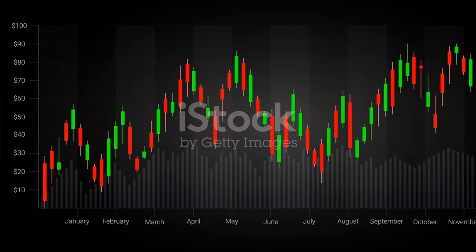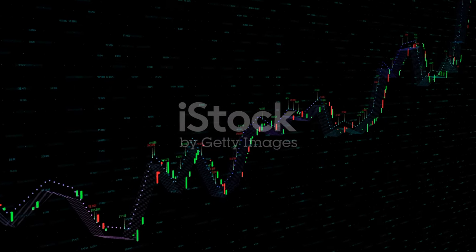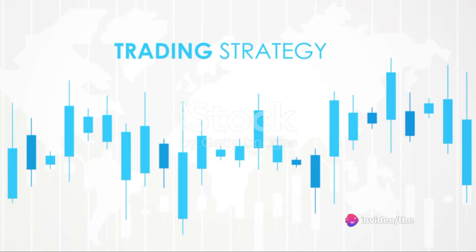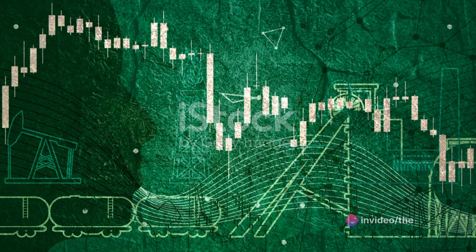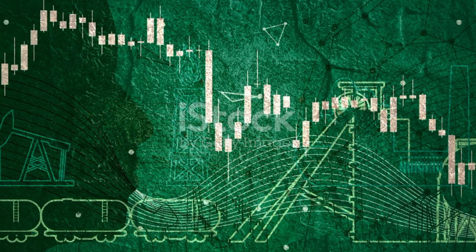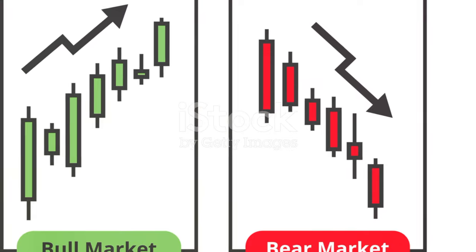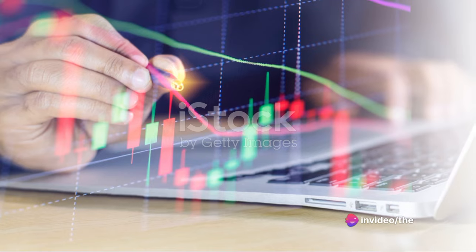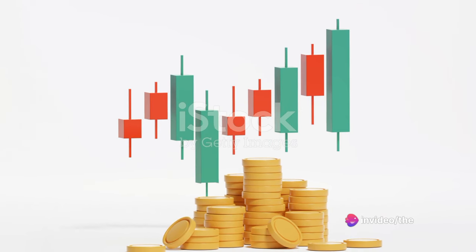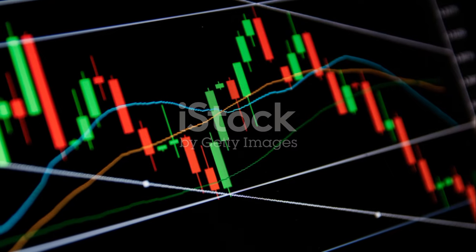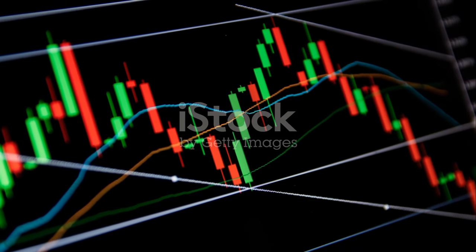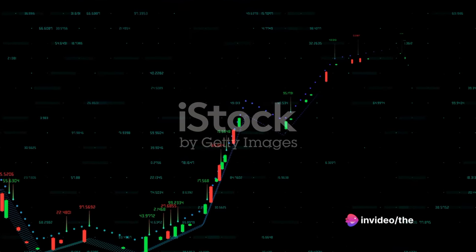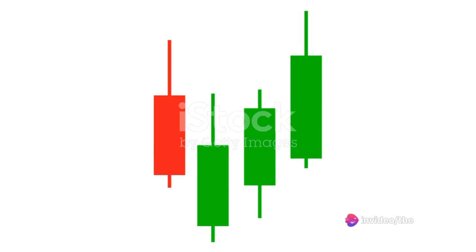In this video we're going to explore eight key candlestick patterns: pennants, symmetrical triangles, flags, ascending triangles, descending triangles, head and shoulders, and double tops and double bottoms. Each pattern gives us unique insights about market sentiment and can help us determine where to enter, set our stop loss and take profit. Remember, mastering these patterns isn't just about recognizing shapes on a chart — it's about understanding what these shapes tell us about the balance between buyers and sellers.